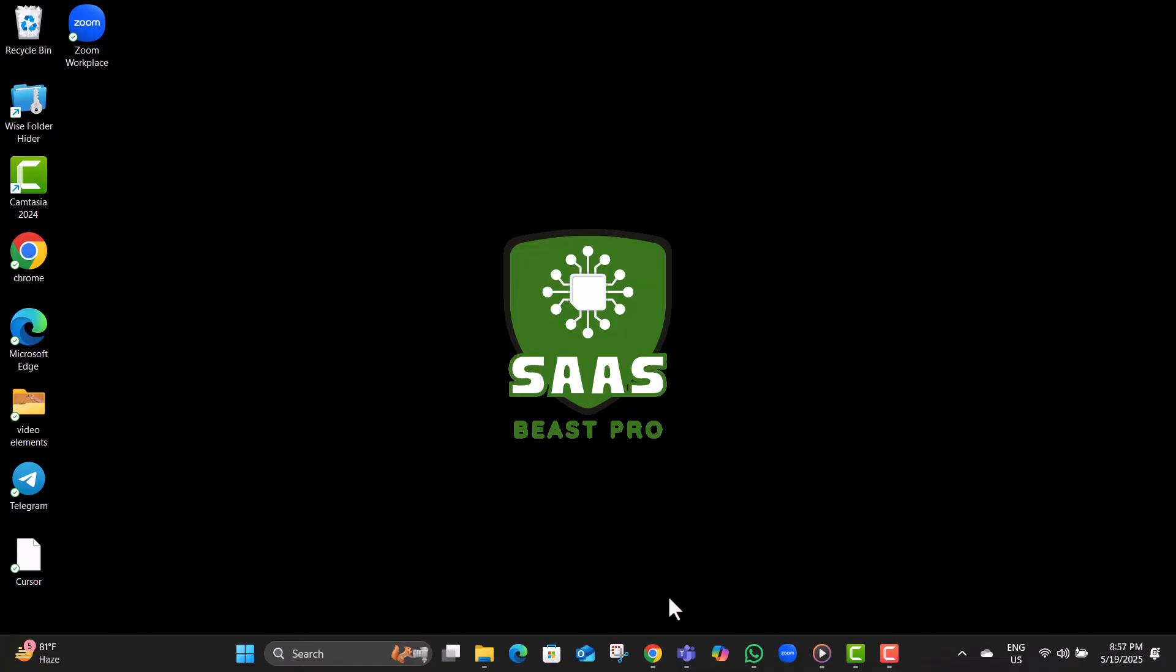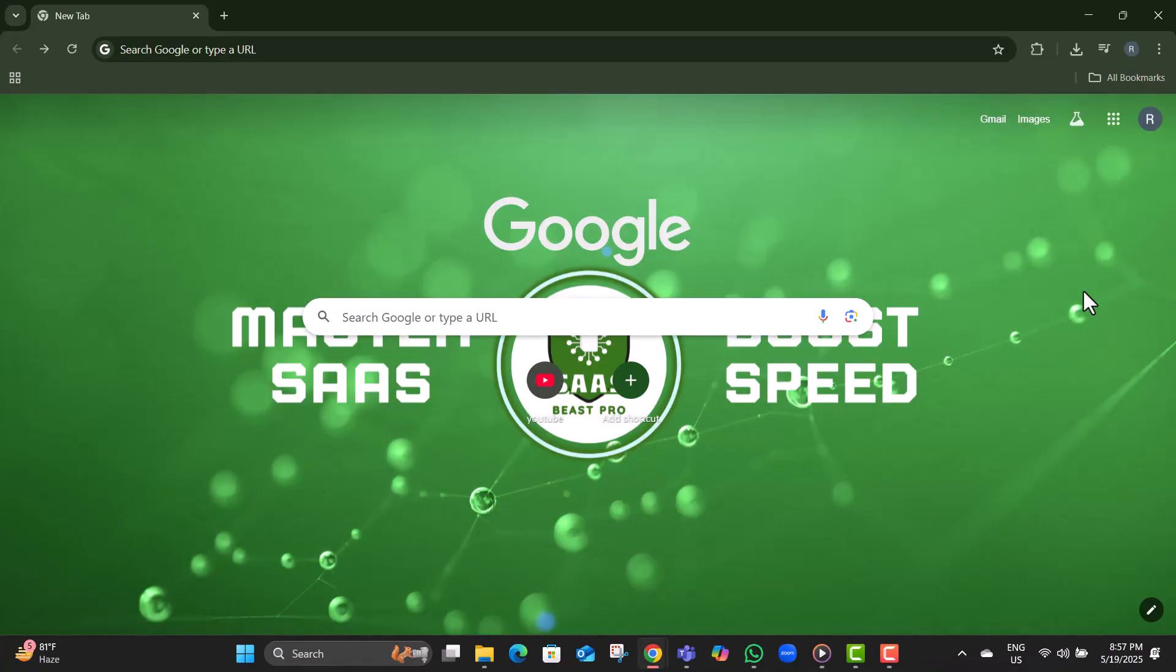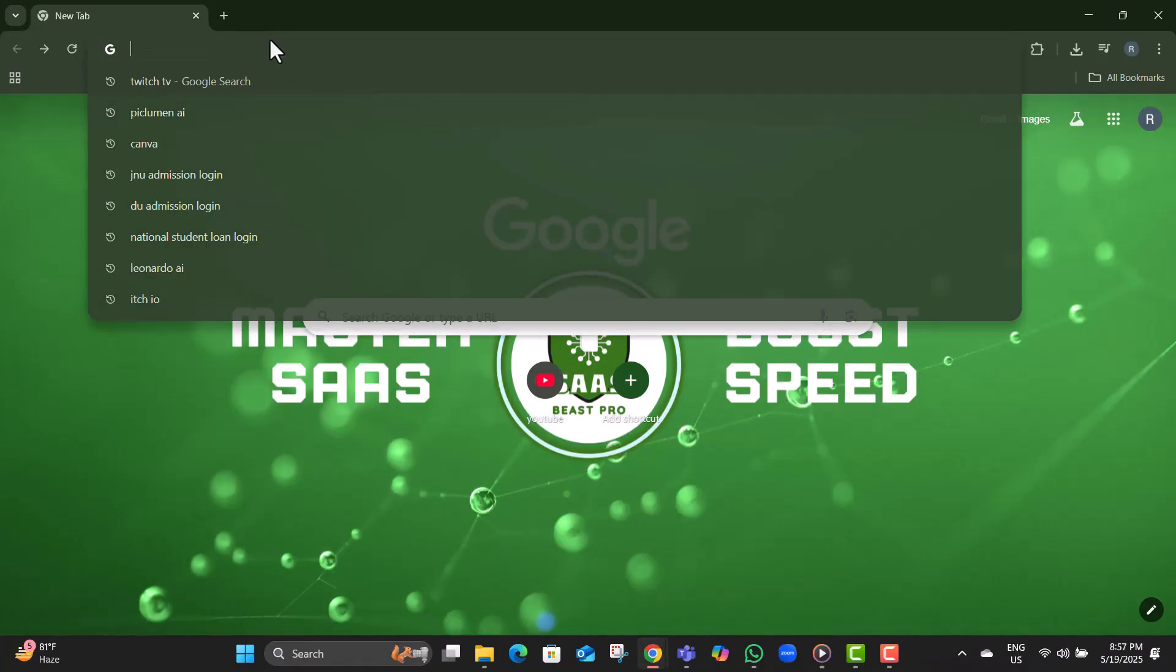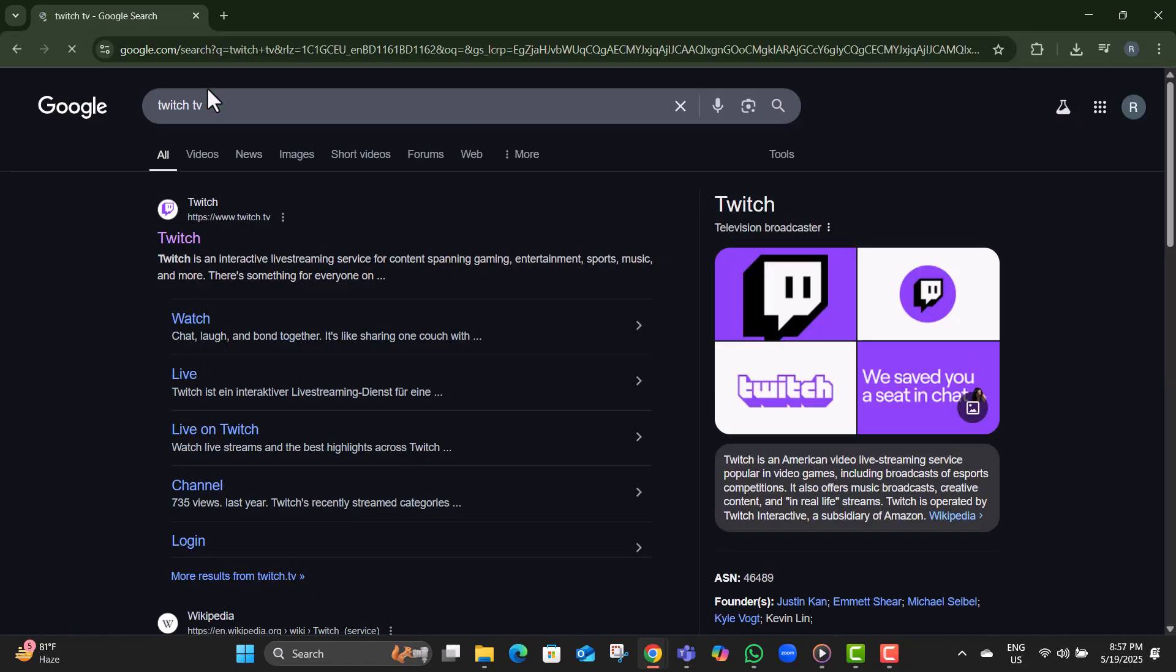Step one, open a web browser on your computer and type in w.twitch.tv. This is the official website where all your Twitch settings live.